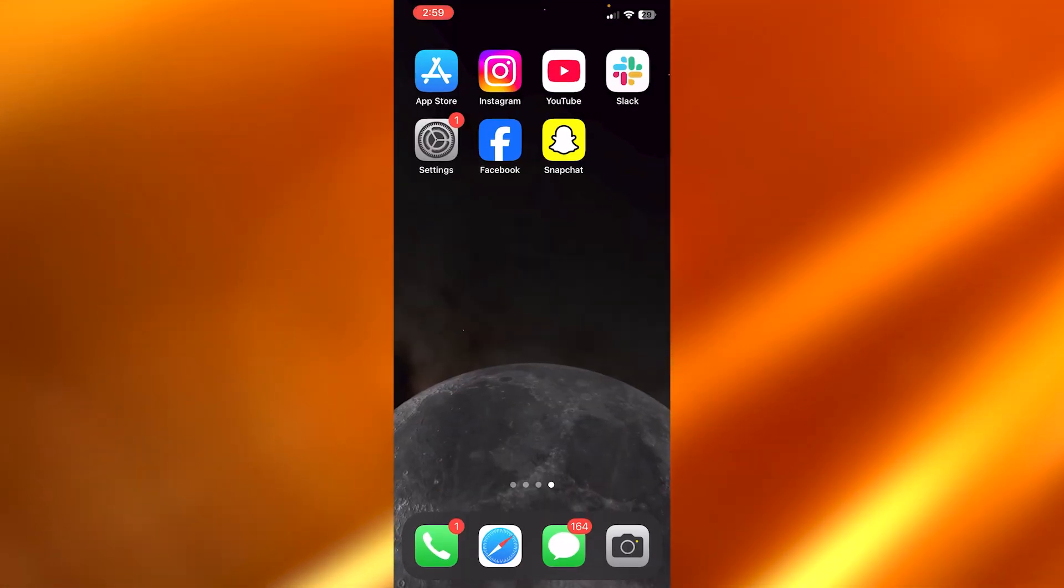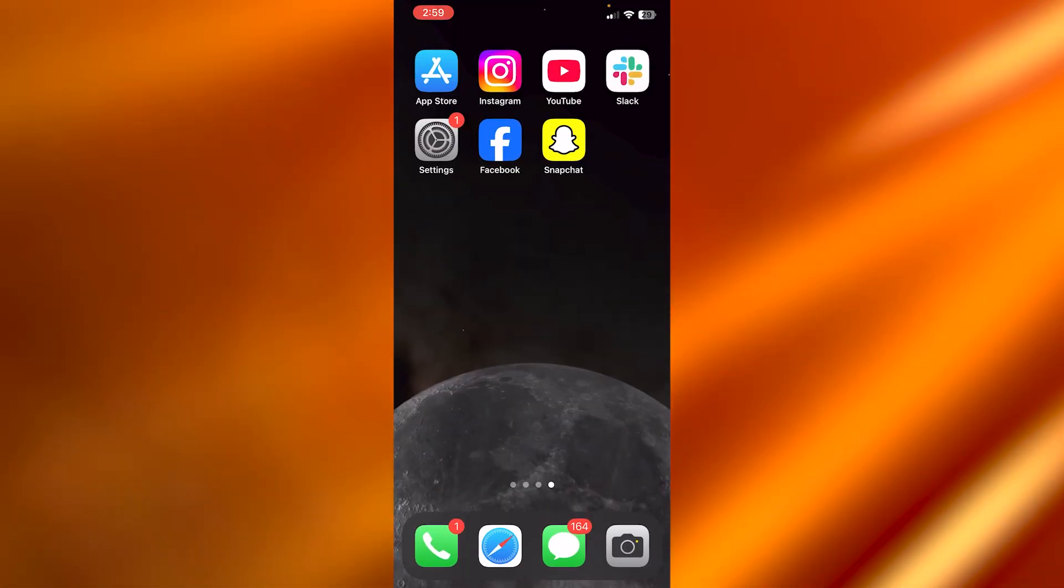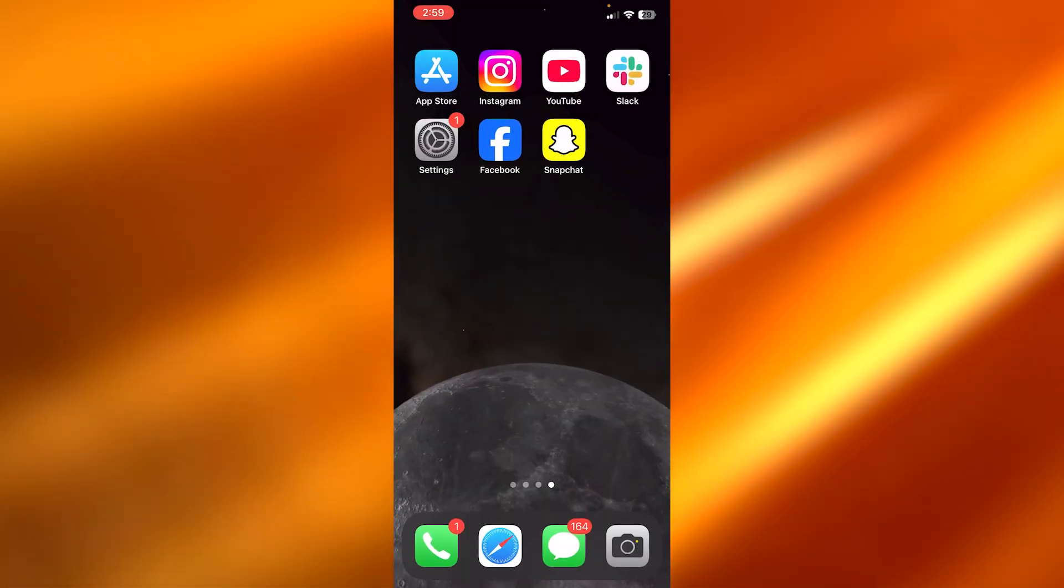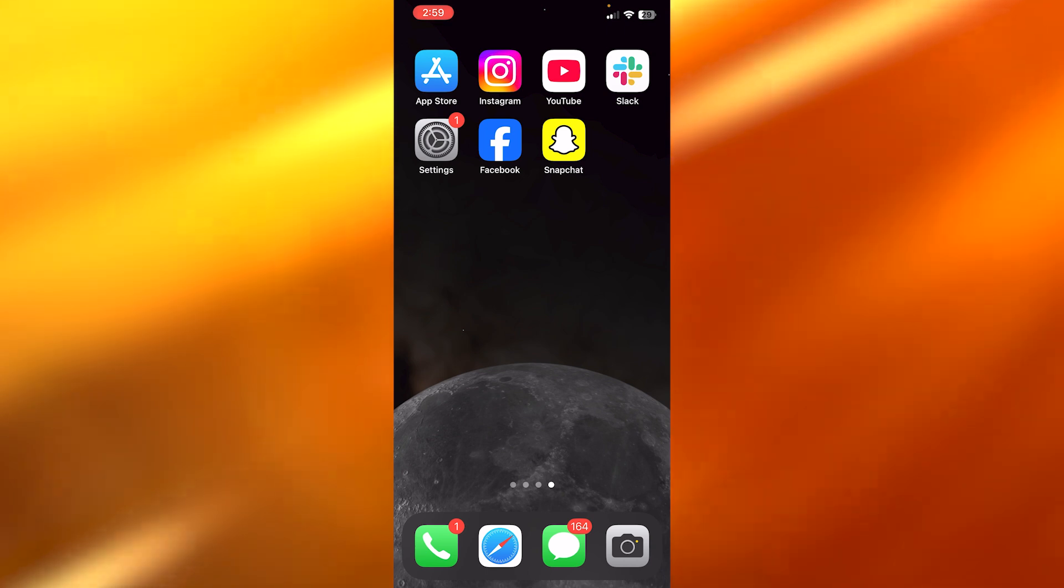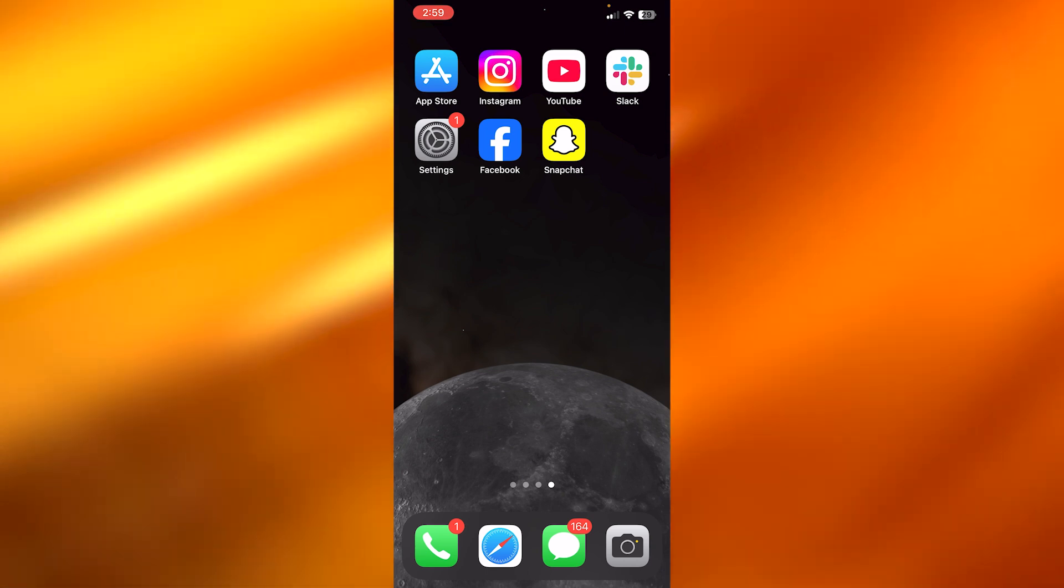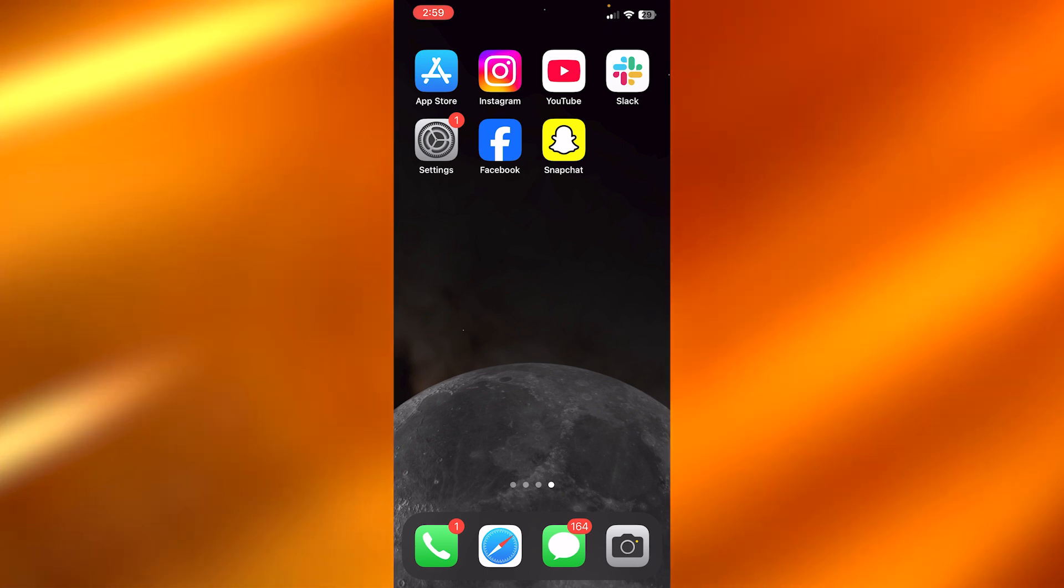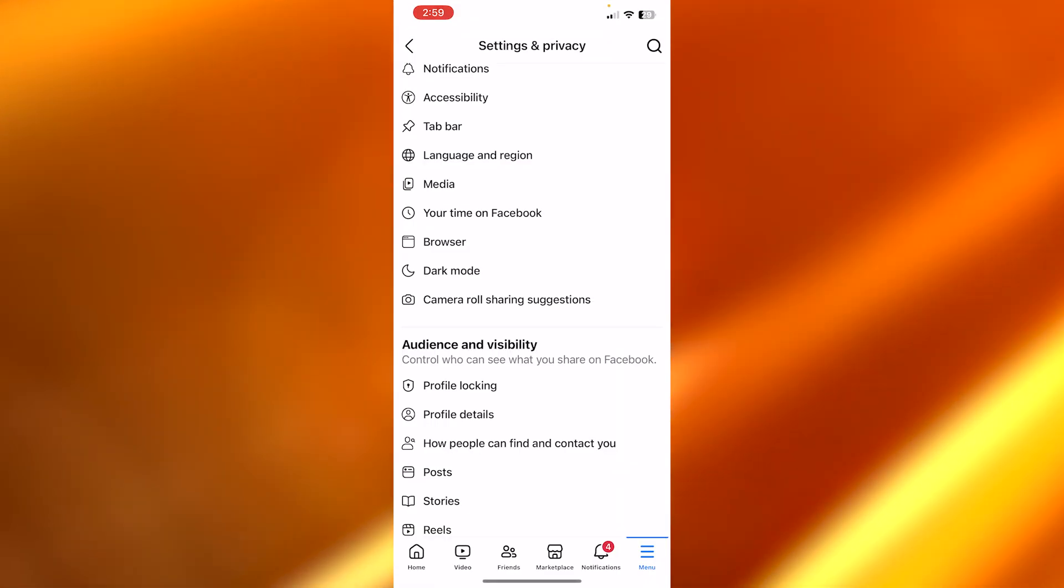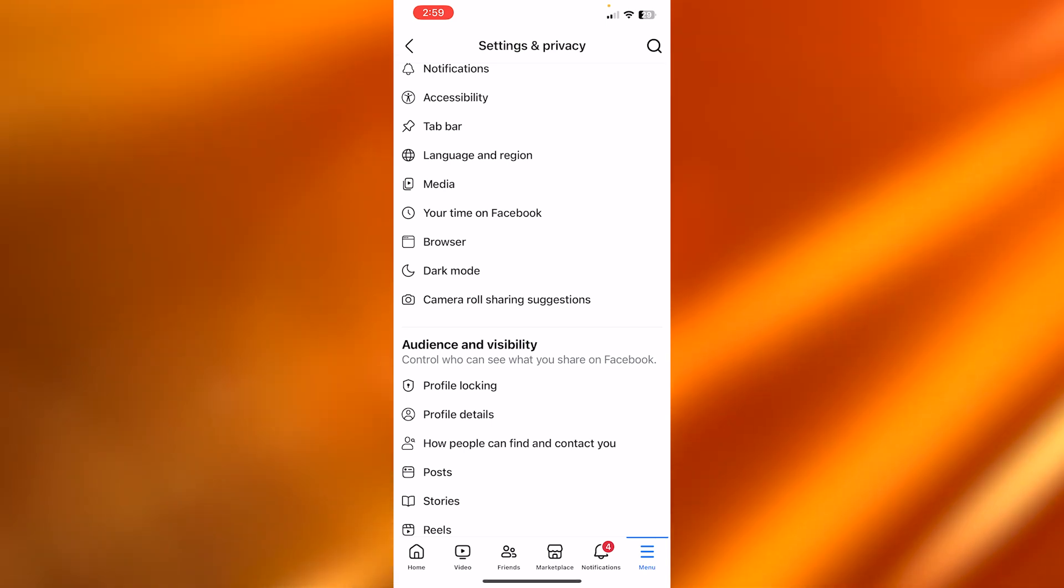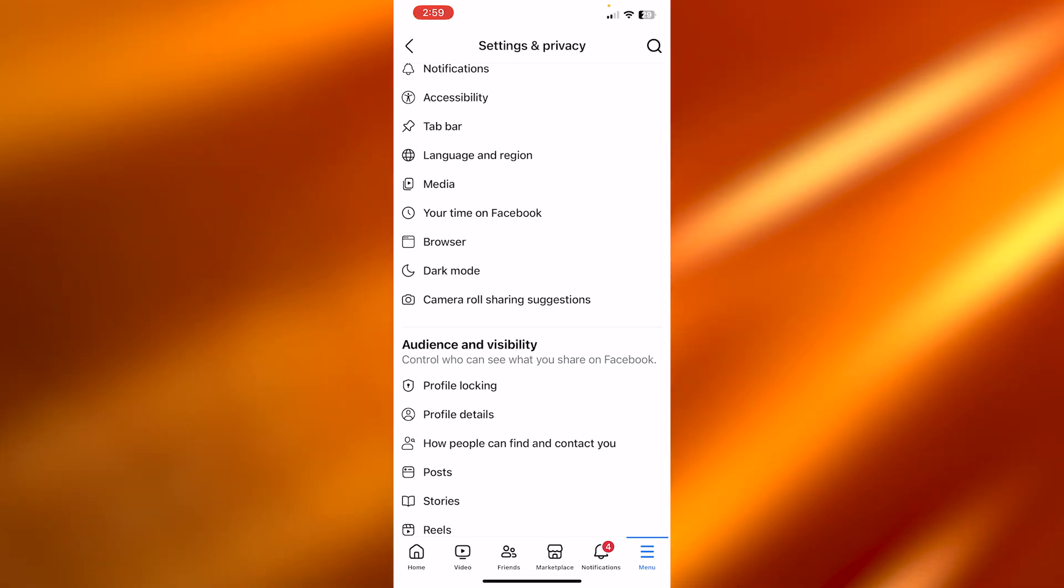First of all, you're going to open up your Facebook application on your mobile phone. You can do this on your Android phone or your Apple phone as well. Open up your Facebook account and you will get right here.